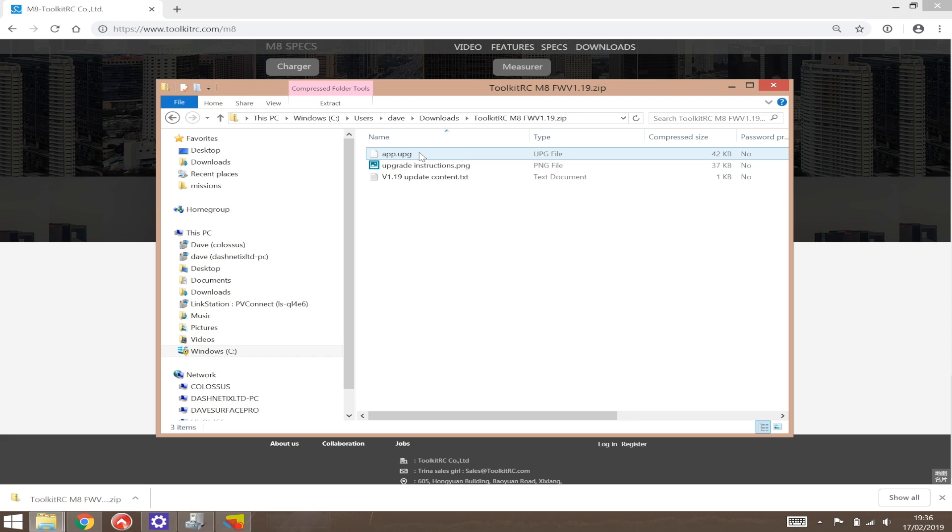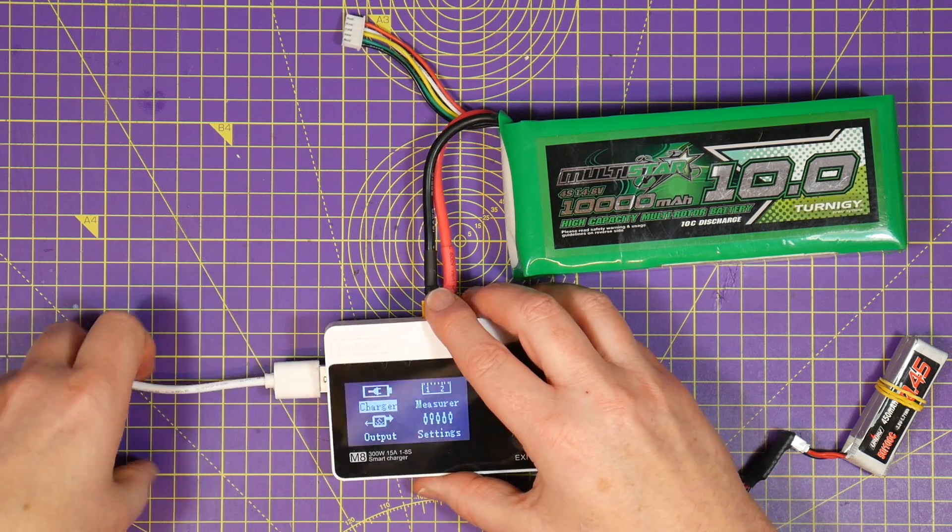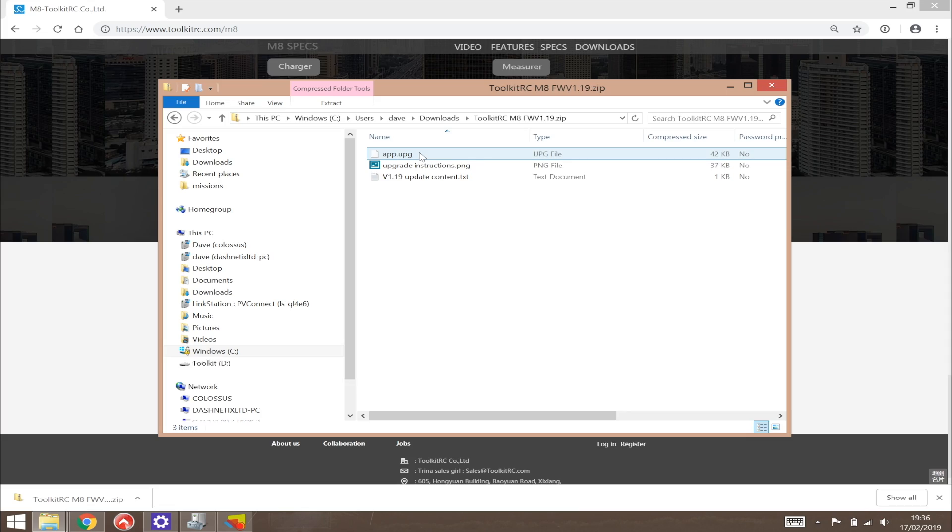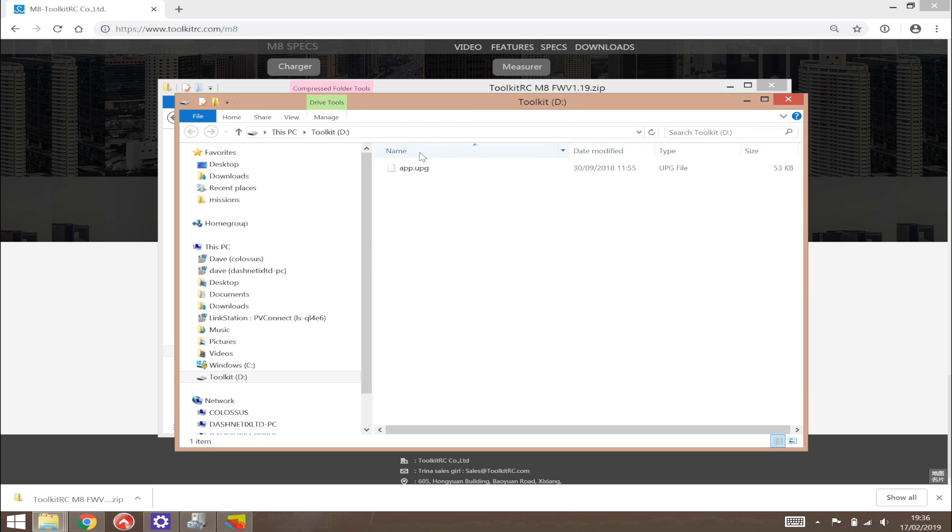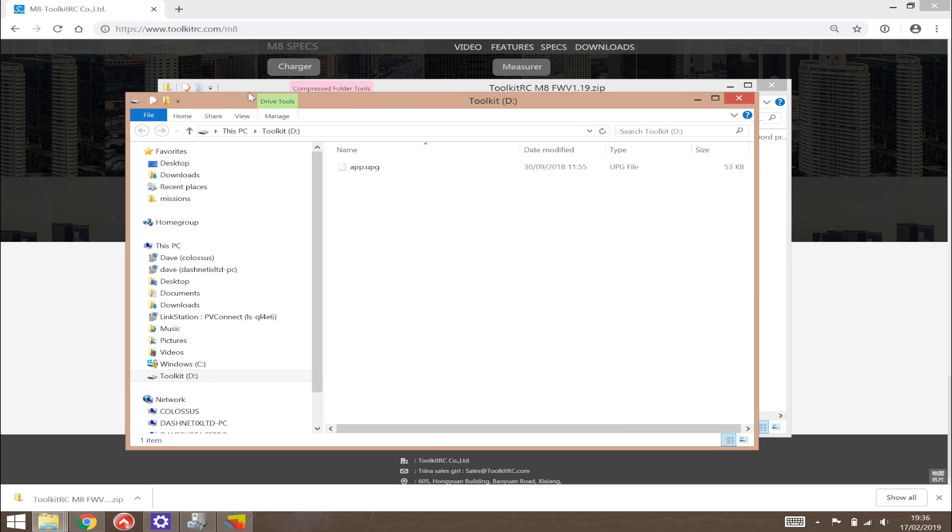Just connect the M8 to your PC with the supplied USB lead and it will appear as an external drive. Drag the new upgrade file onto the drive and that's it. Upgrade done. Simple.